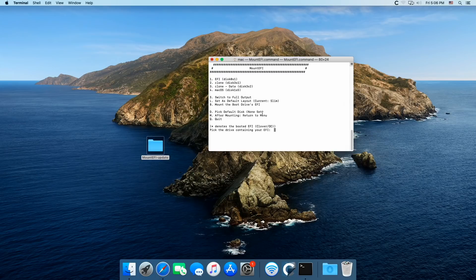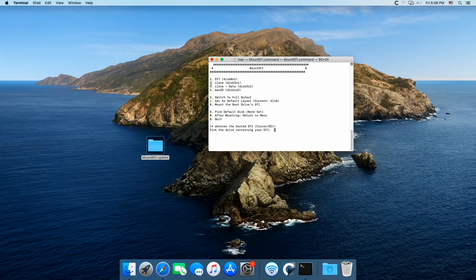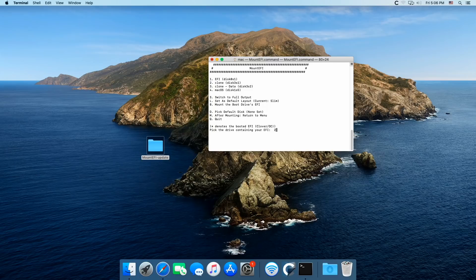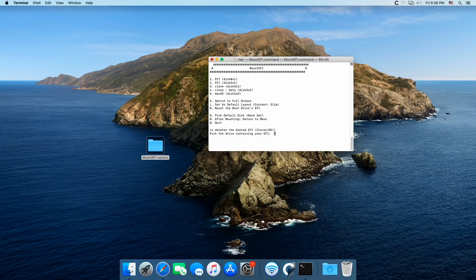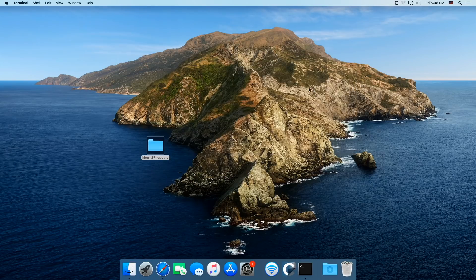And we also want to mount the number two, which is clone, not the data, not clone data, but clone. So hit two and hit enter. All right, now we can go out of here.